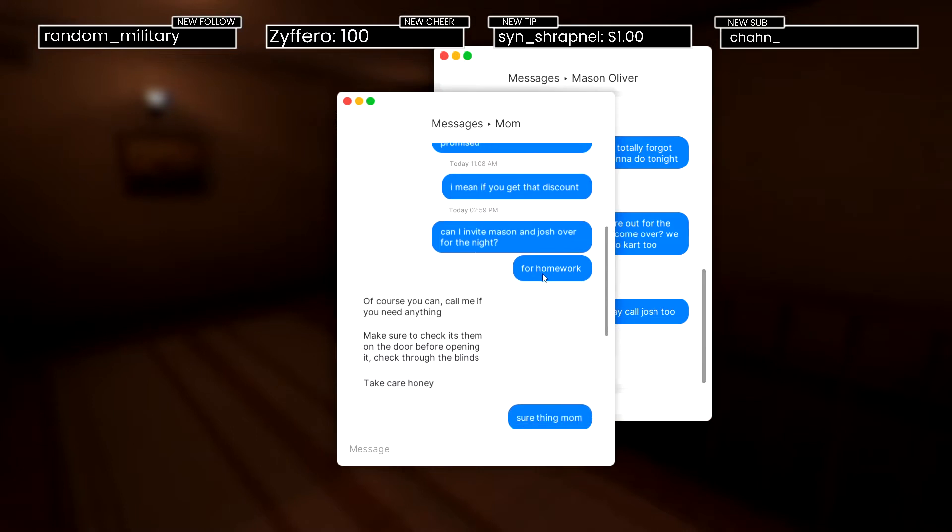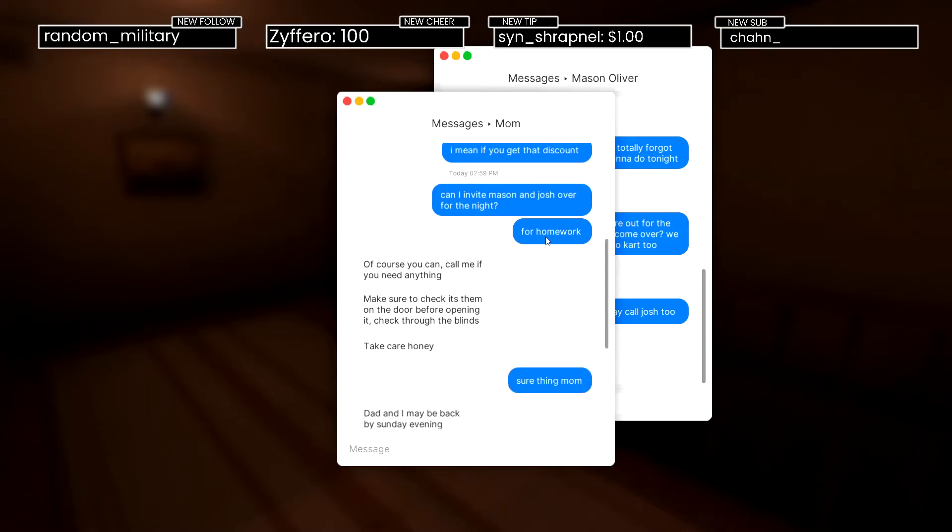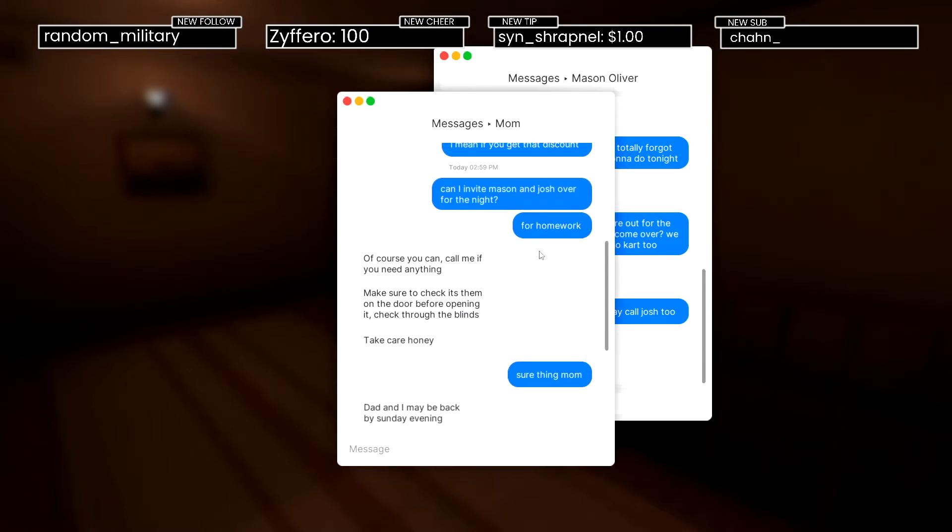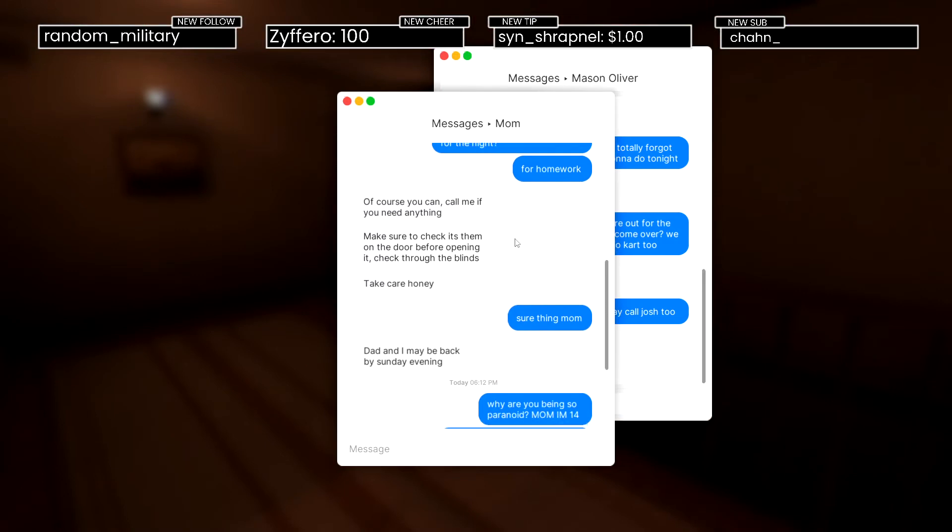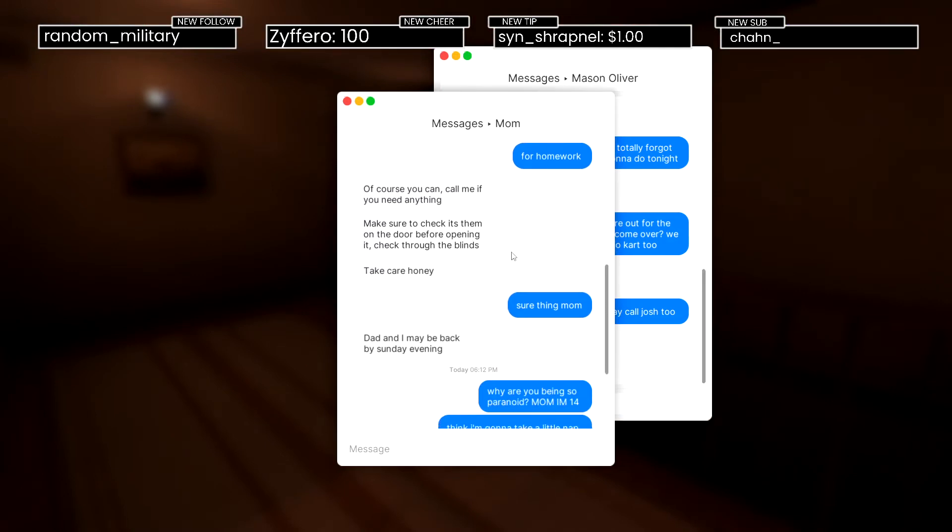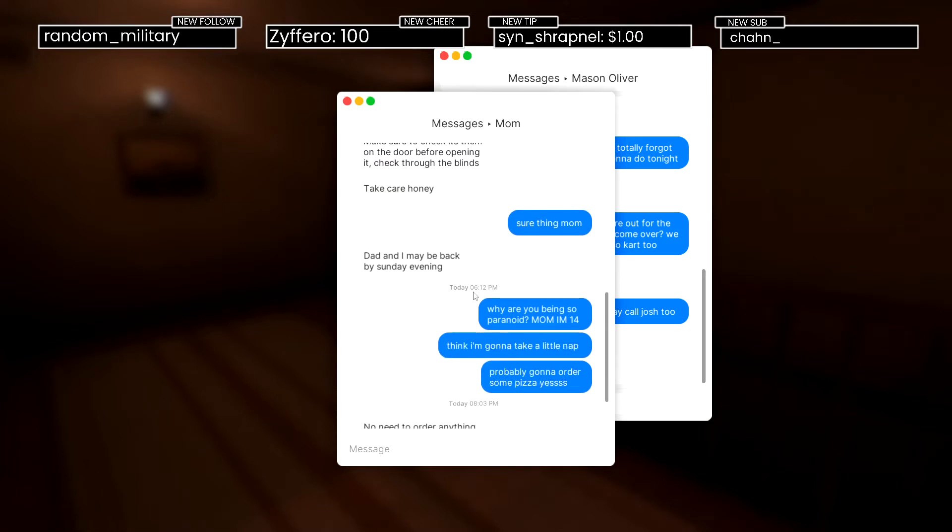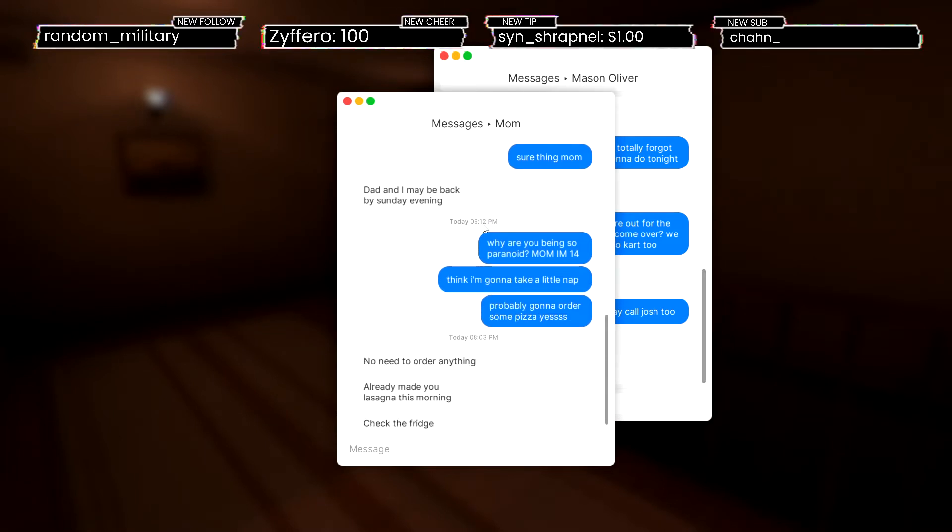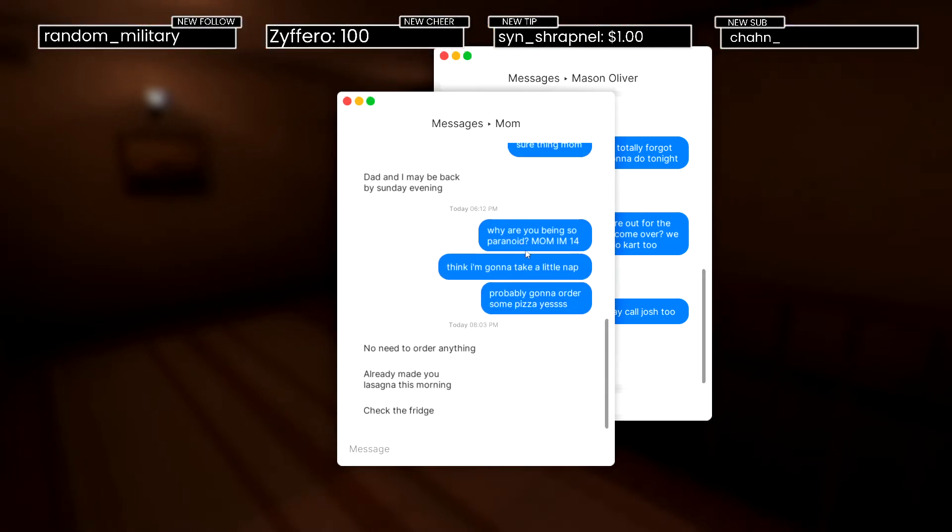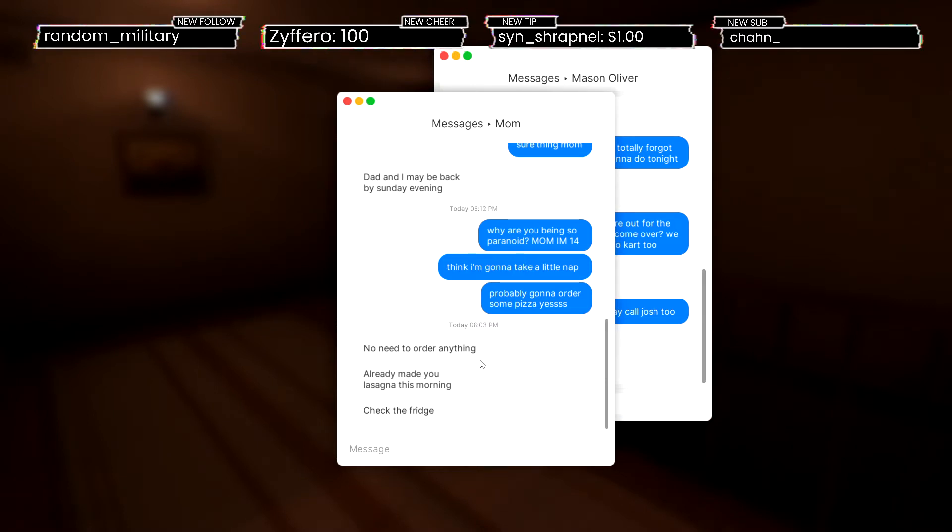Can I invite Mason and Josh over for the night just for homework? Of course you can. Call if you need anything. Make sure you check it's them before opening the door. Check through the blinds. Dad and I may be back Sunday evening. I'm 14. I think I'm gonna take a little nap, probably gonna order some pizza.